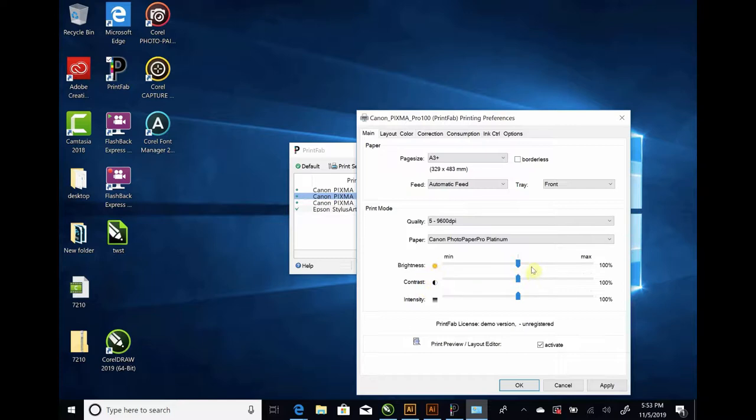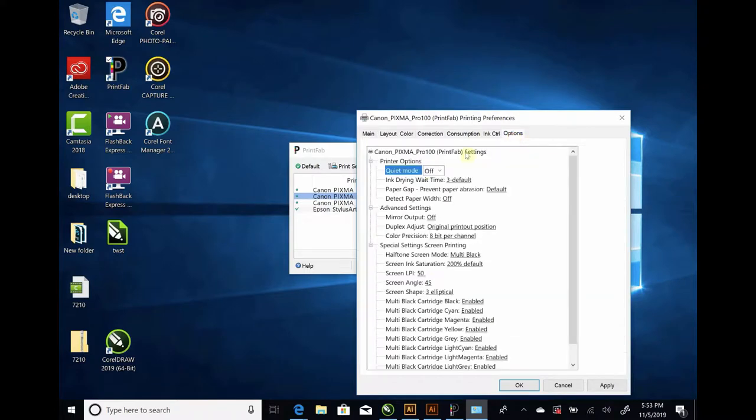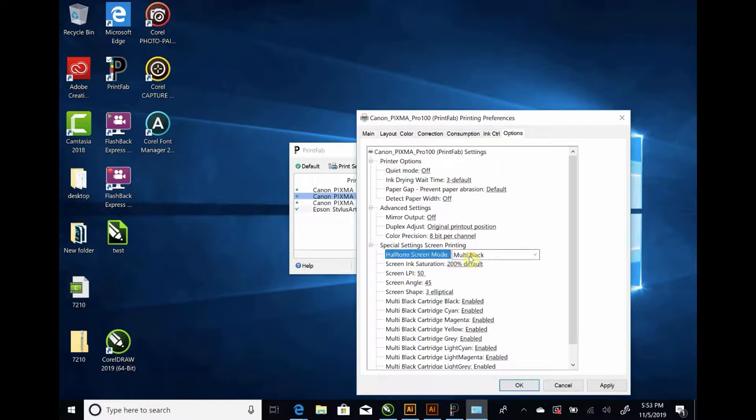Brightness Contrast, I usually move this to around 130. It just makes for more accurate halftone dots. Leave the contrast at 100. Under Options, we're going to change the halftone screen mode. You want to keep it multi-black or single black, depending on what cartridges are in your machine. For our machine, we have a multi-black ink set in there.